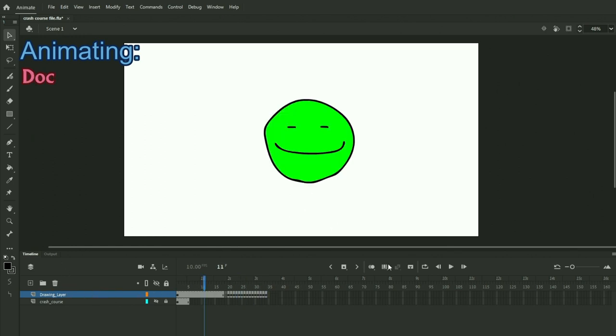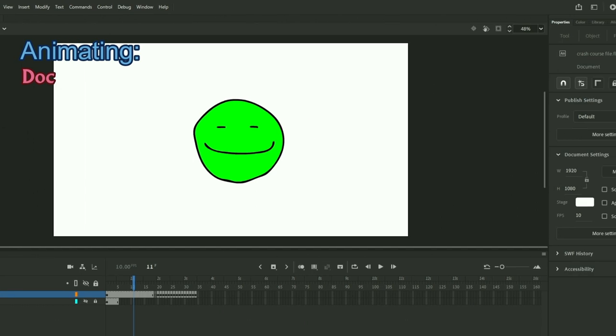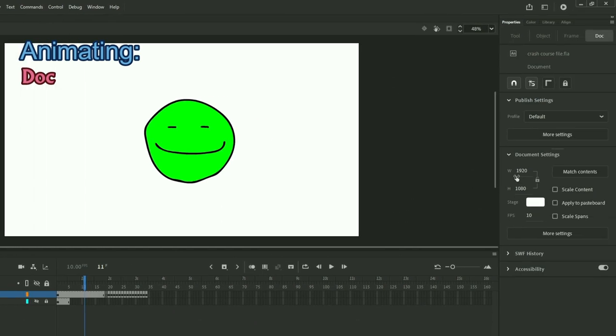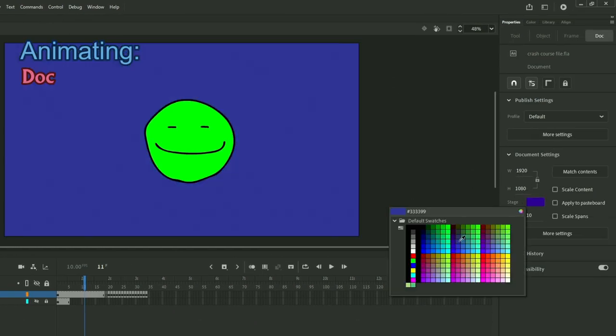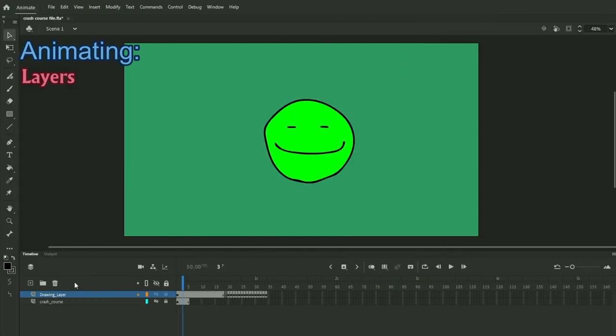Okay, so the timeline shows a lot of stuff. It shows the FPS and you can also change this and many of the document settings that we saw before right over here in properties. So you can change the size of the canvas, you can change the stage color, and you can change the frames per second.